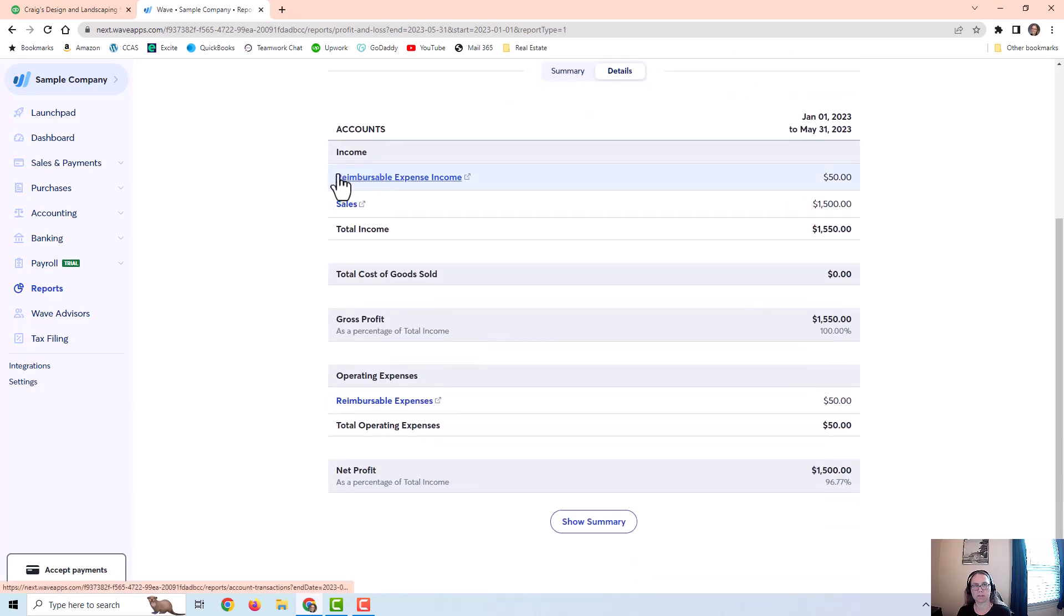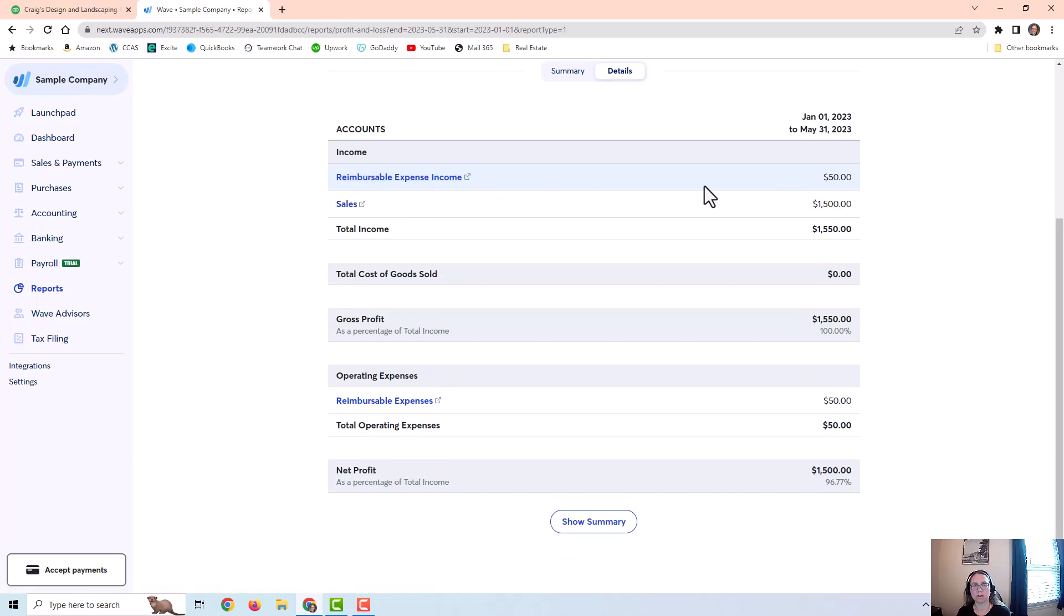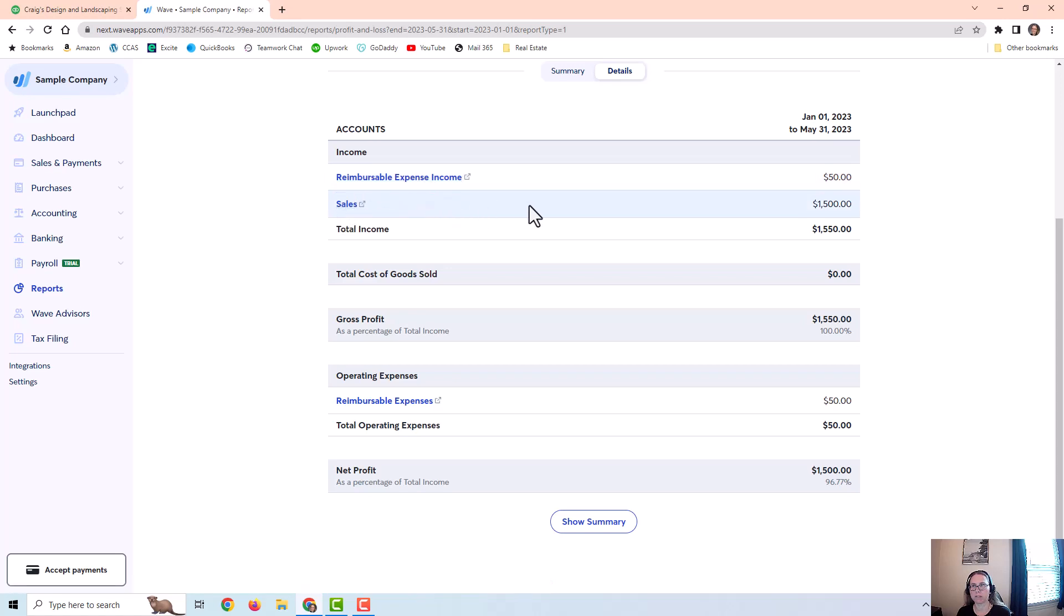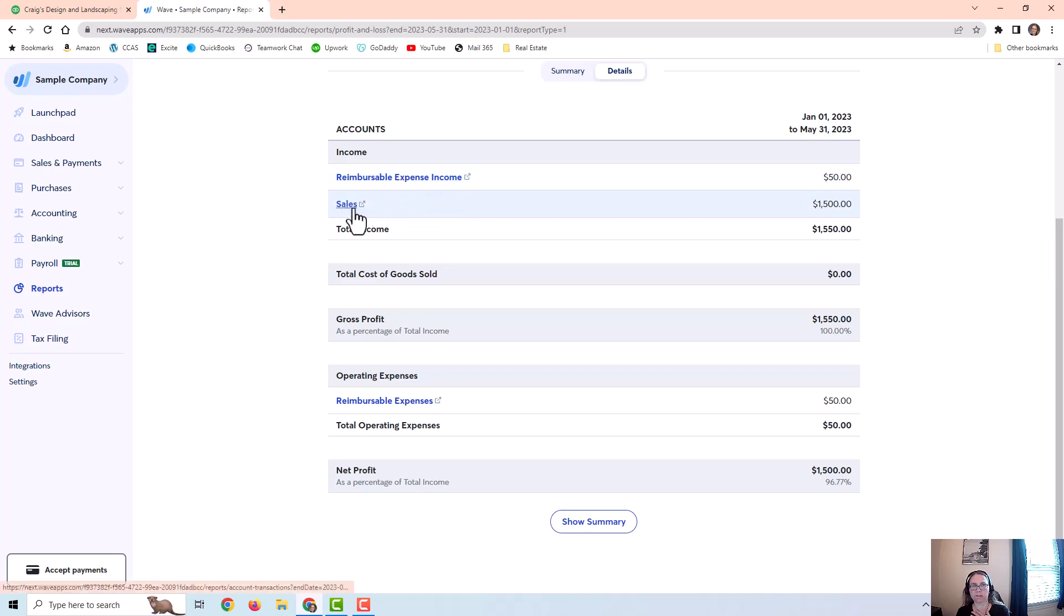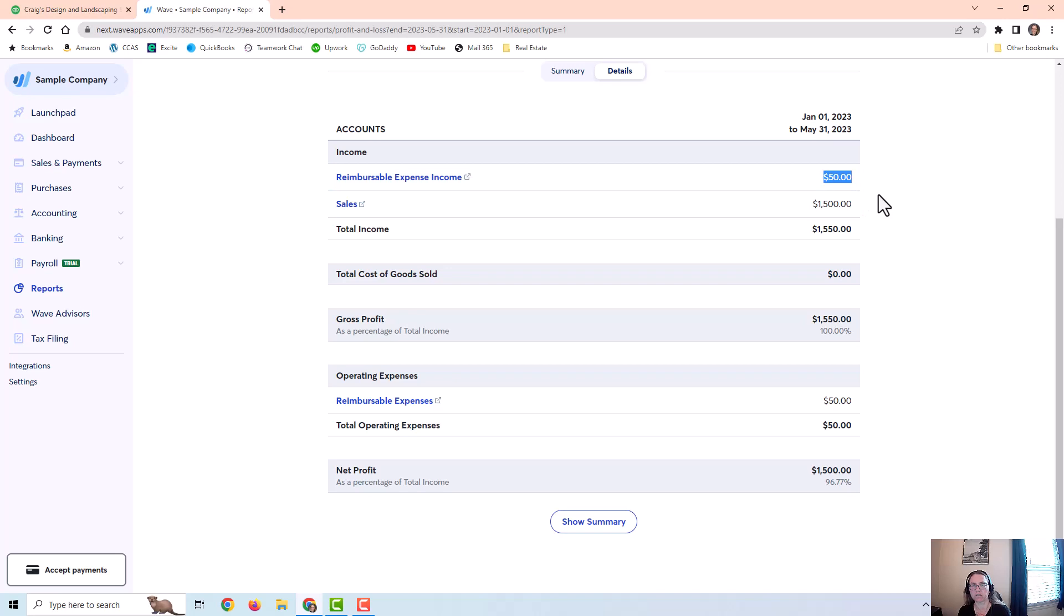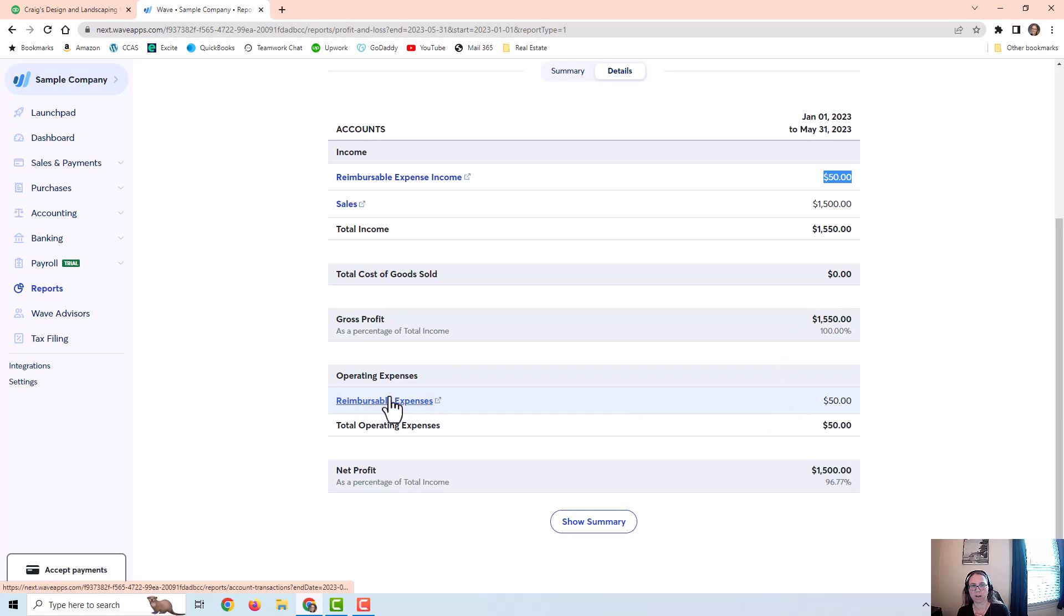So there's a separate line item for the reimbursable expense income that was from that invoice. And then I have separately the fifteen hundred dollars in sales that were recorded on those invoices. Now you could put everything in one sales account. You don't necessarily have to have the separate line item of fifty dollars. I personally like to have a separate line item just so I can see money I've made from sales or services versus money that I'm just getting reimbursed. And then I have an operating expense called reimbursable expenses for the expense under the transactions. That's for the credit card expense that the company paid.